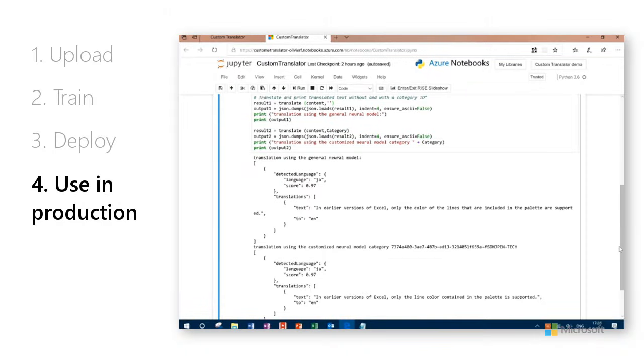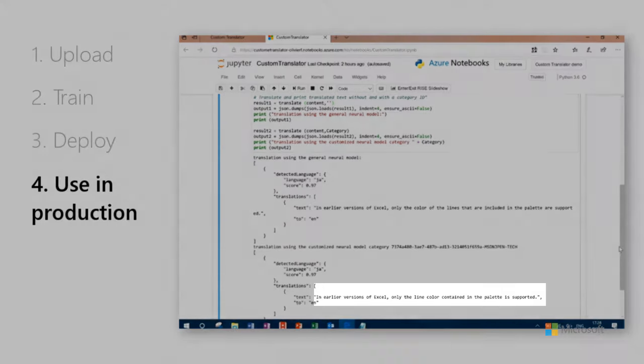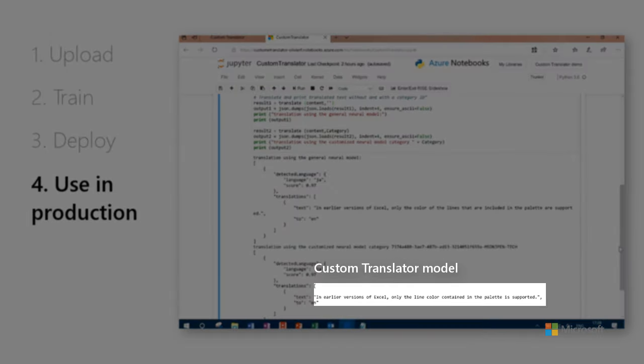With the custom translator model, the text in English says, In earlier versions of Excel, only the line color contained in the palette is supported. As you can see, it created a clearer, less wordy translation.